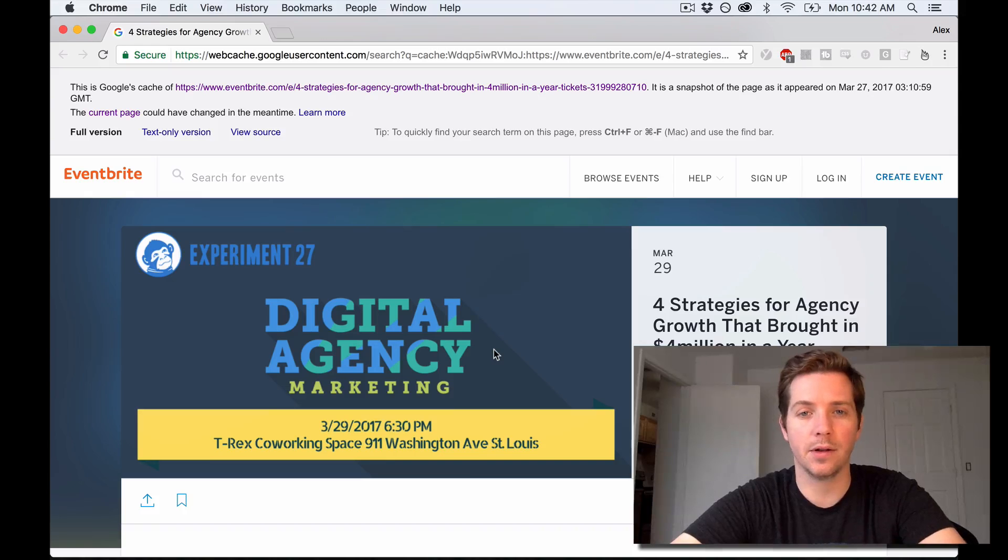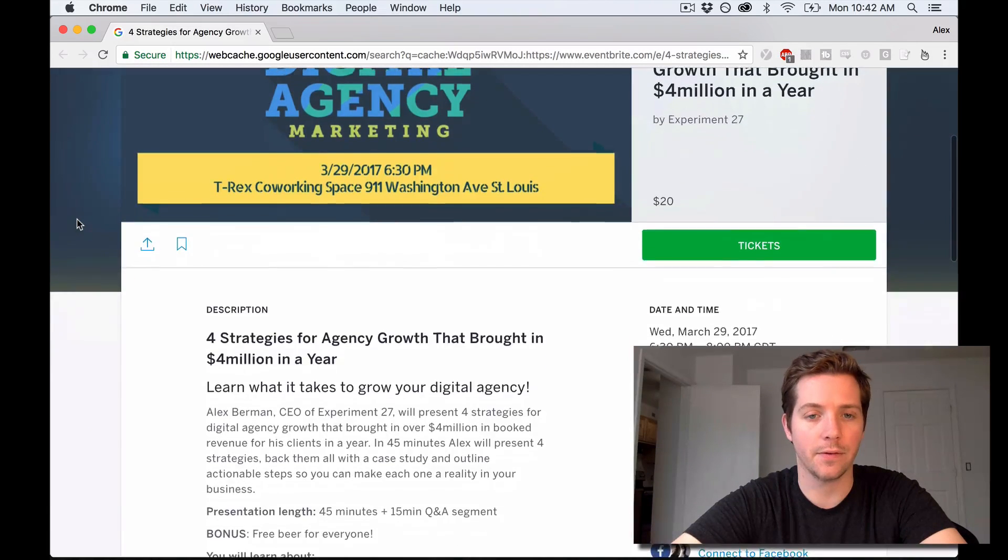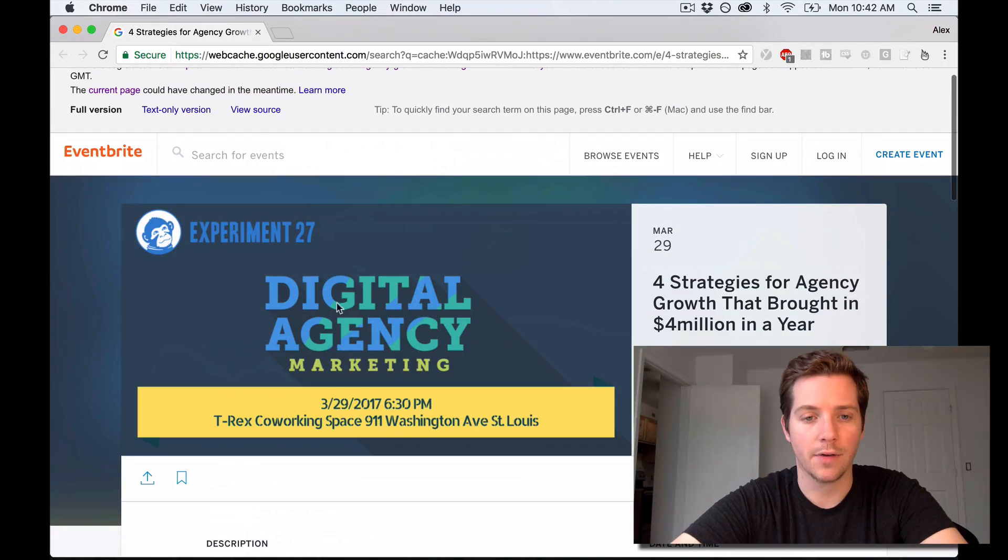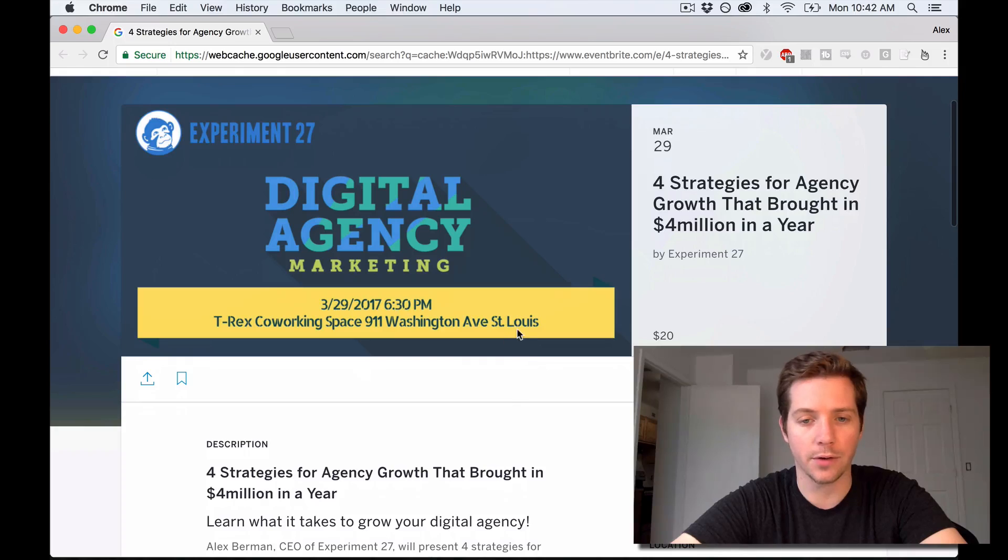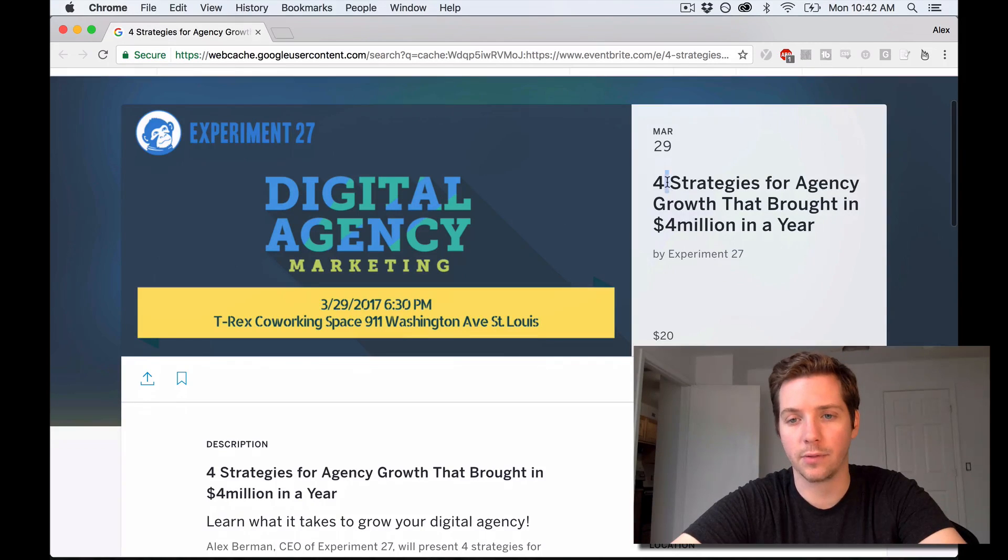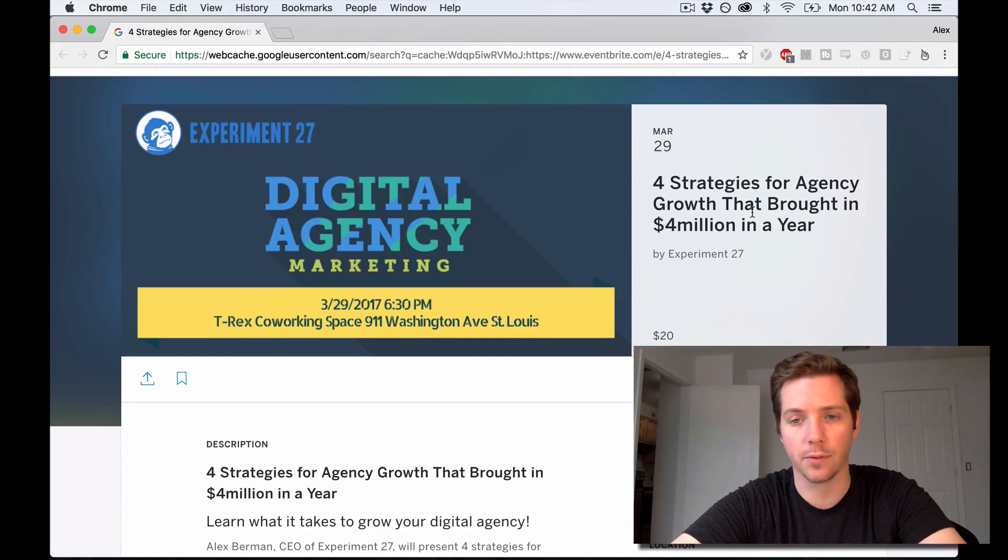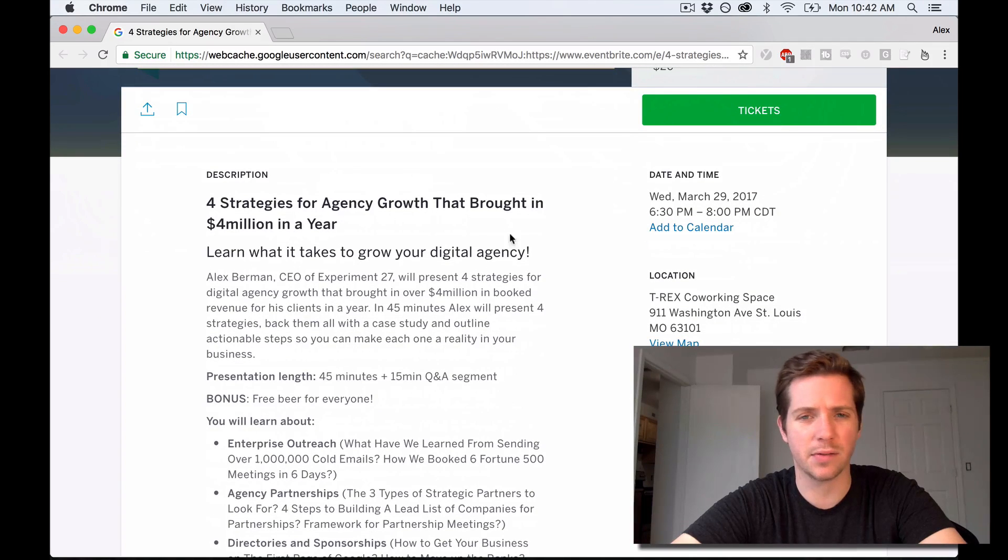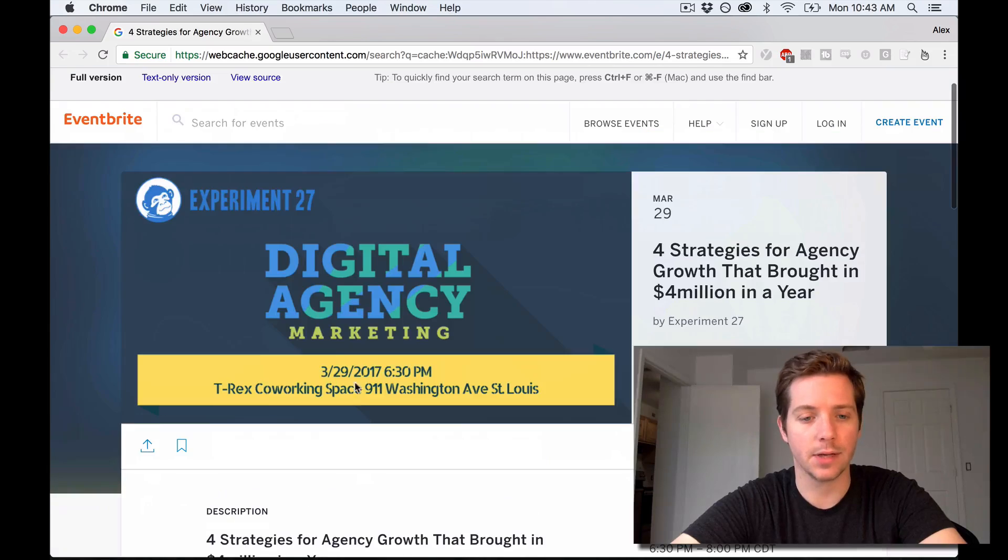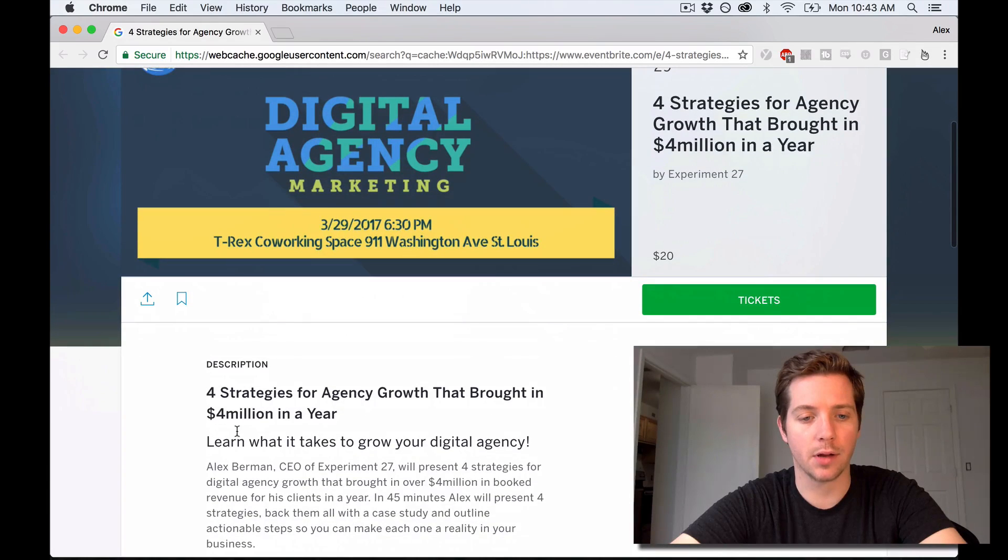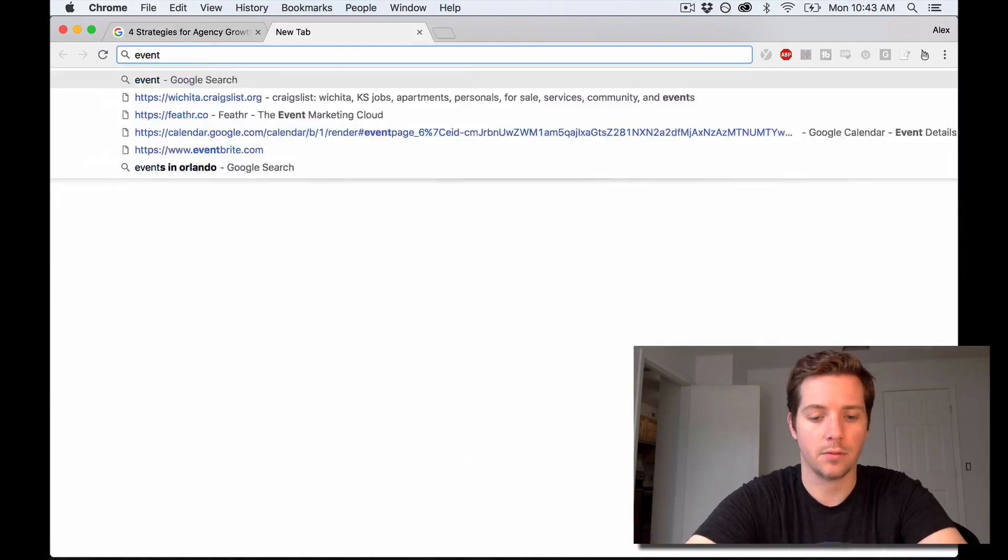So the first thing I'm going to do is set up an Eventbrite page for the event. I've got this one from an event we were going to do in St. Louis at the T-Rex co-working space for strategies for agency growth that brought in four million dollars a year. I also did this one recently at a digital agency summit. So I'll take these bullet points and we will create an Eventbrite.